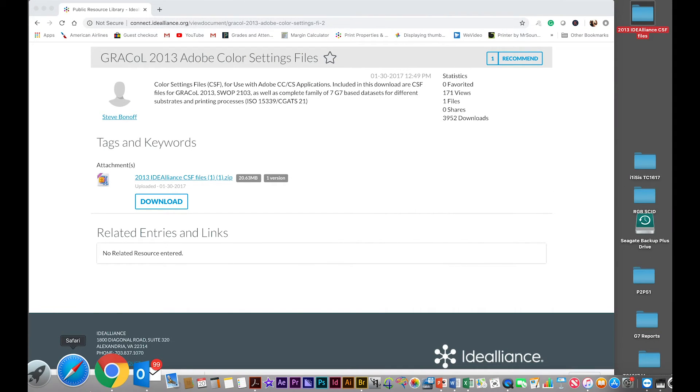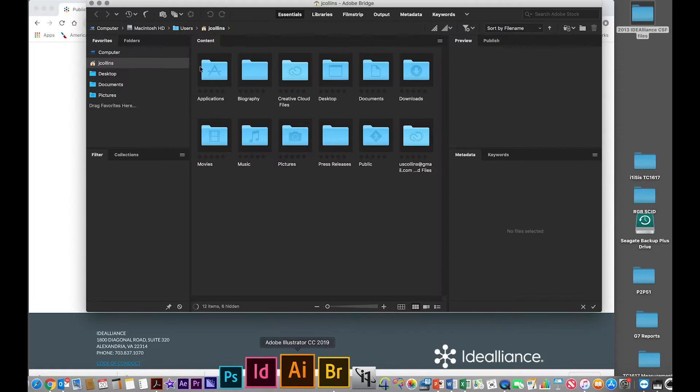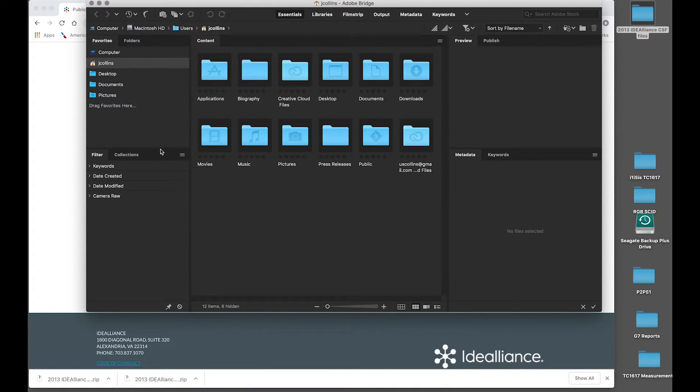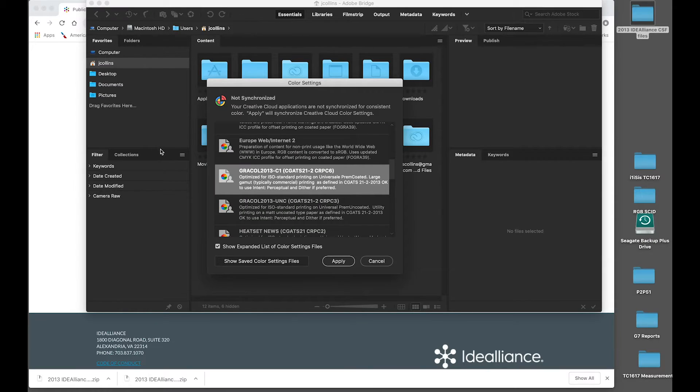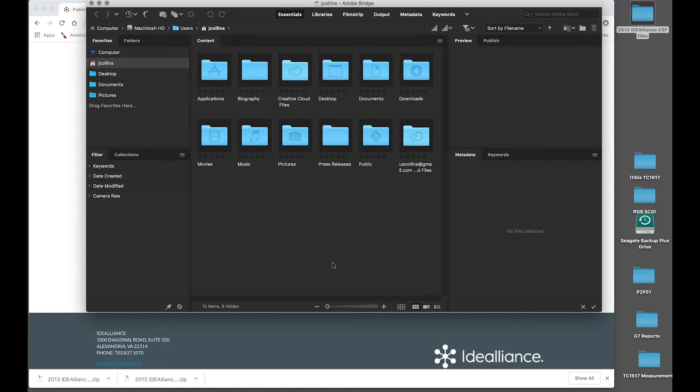And then we will launch Bridge. And in Bridge, you want to go to your color settings. And now you can see we have Grackle 2013 present. Hit apply and that will sync all of your Adobe Creative Suite applications.